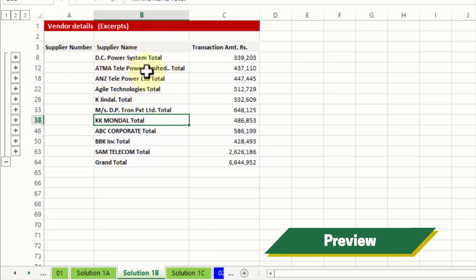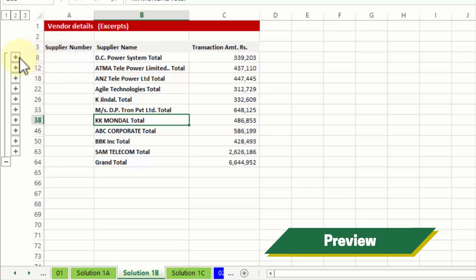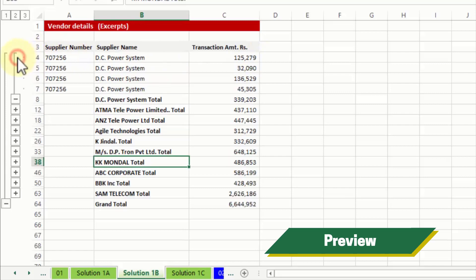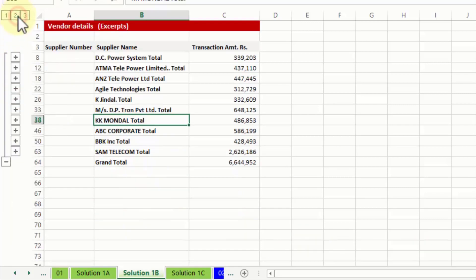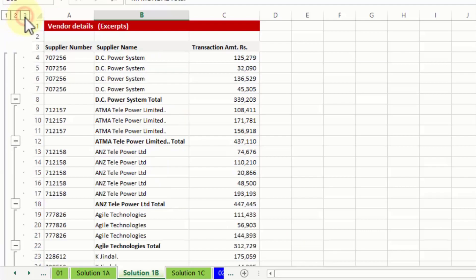You will notice DC power system total appears against which the total appears 339. And on top of that I also have this plus button which is in the form of a grouping which allows you to unfold the details one by one or also at the same time at one go.